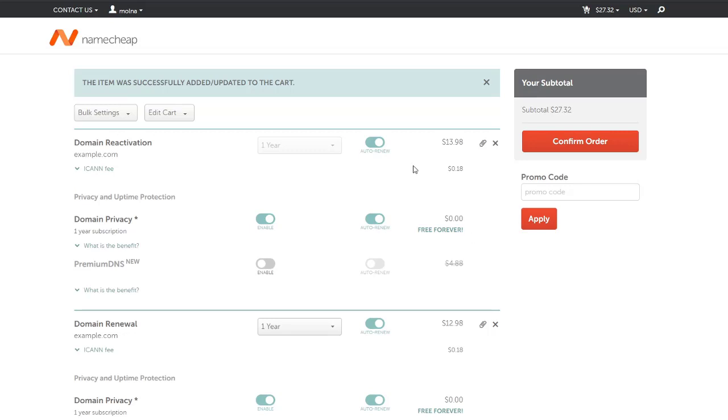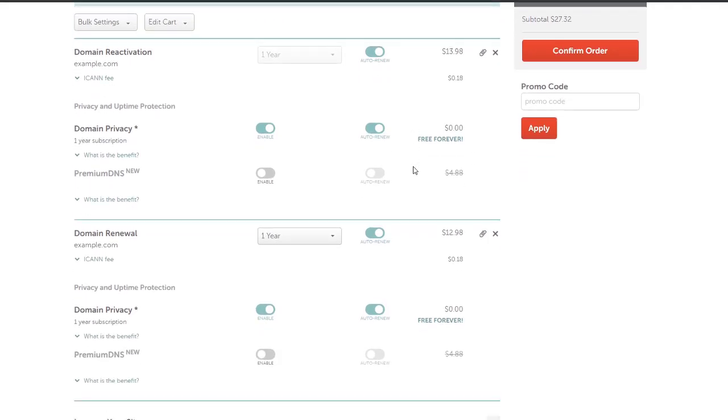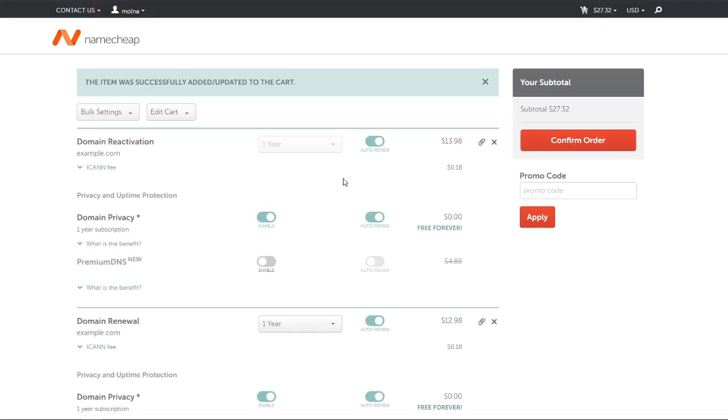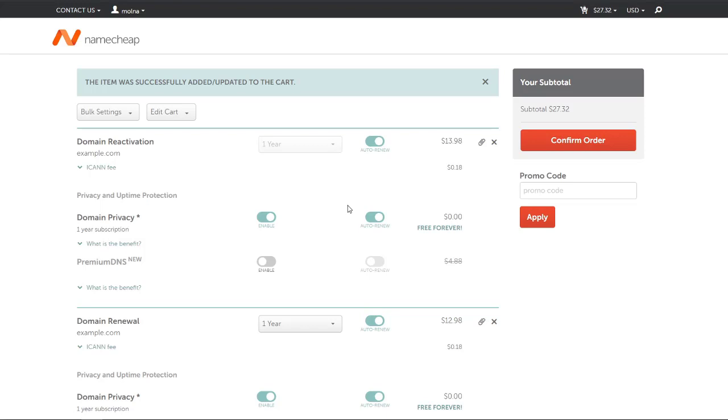I figured out that the cost Namecheap is offering me to renew my domain is higher than the cost offered for renewal from Cloudflare, which is lower. So I decided to transfer a domain from Namecheap to Cloudflare to avoid the high renewal fees. You can also watch the video in the description about how you can transfer your domain from Namecheap to Cloudflare registrar.